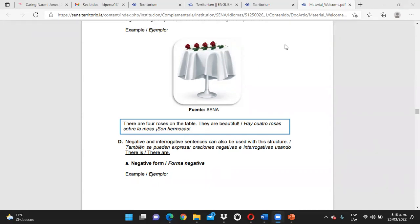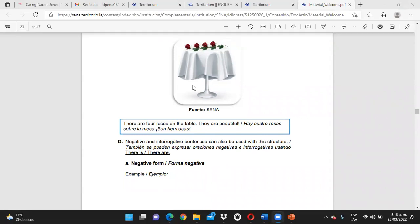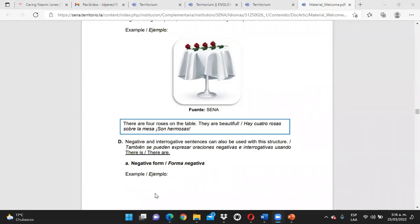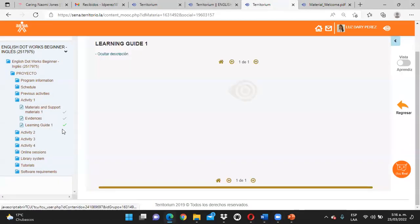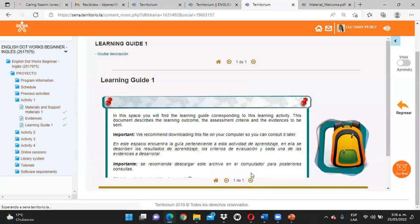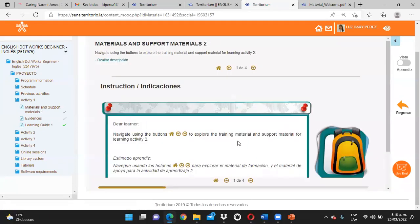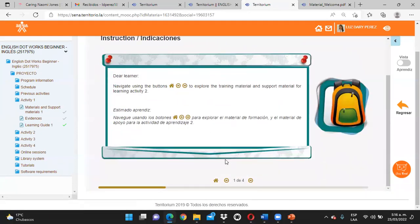¿Claros hasta acá? No hay dudas. Perfecto. Proseguimos. Ya después de que tenemos listo esto, si usted quiere descargar la guía de aprendizaje — la guía de aprendizaje es como un paso a paso sobre lo que usted debe realizar. Vamos a navegar.